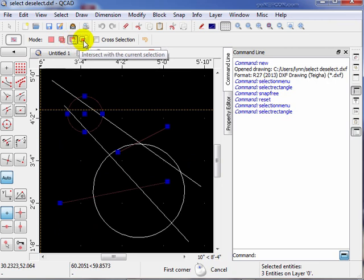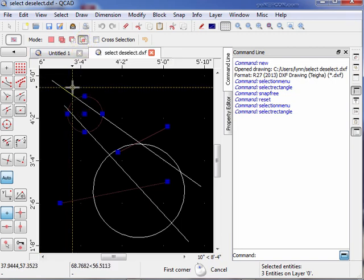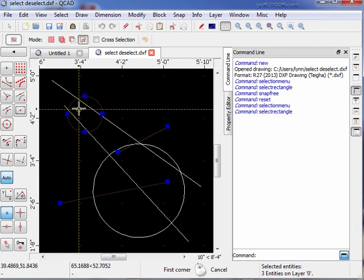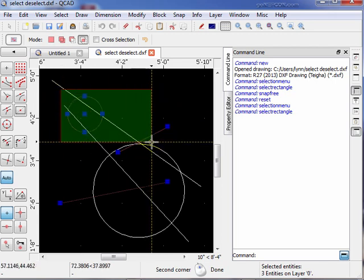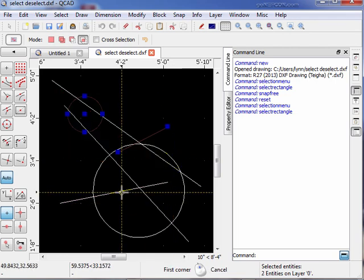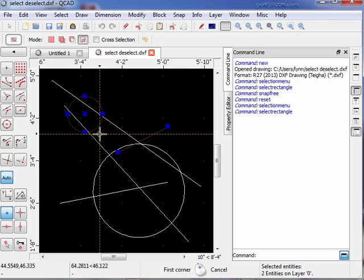In this mode we're going to intersect with the current selection. Things that are already selected — anything our new rectangle includes will be retained, and anything not within the new rectangle will be removed. We draw our new rectangle to keep these two items, but the third item will be removed. We click the first corner, bring the rectangle down — those two selected items are included, and the third item is no longer selected. These modes are very handy for complicated drawings when you're trying to weed out things you want to select or deselect.